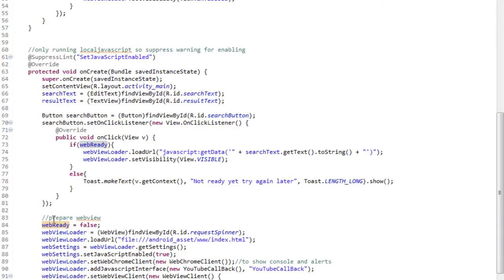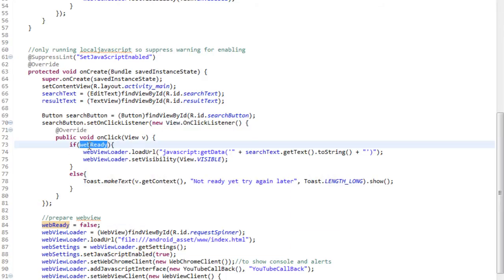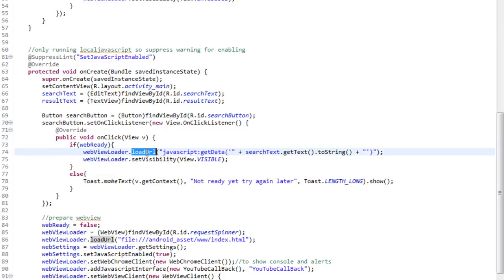Now, going back to the search button, you see, when we set our onClick listener, we're going to check that variable, web ready, to make sure we can start making requests. If it is ready, we'll call loadURL again. But pay attention that the prefix in this loadURL is javascript colon.